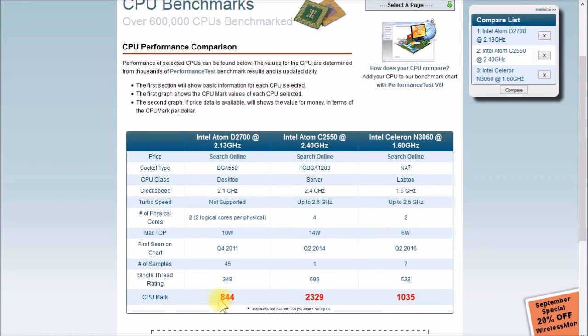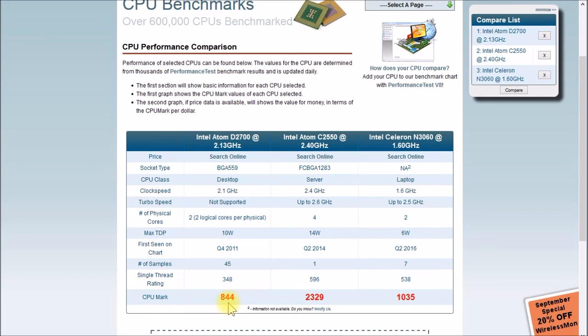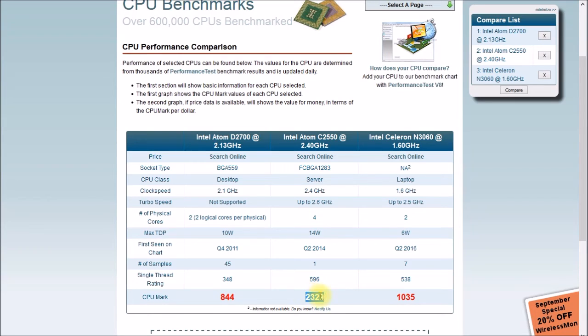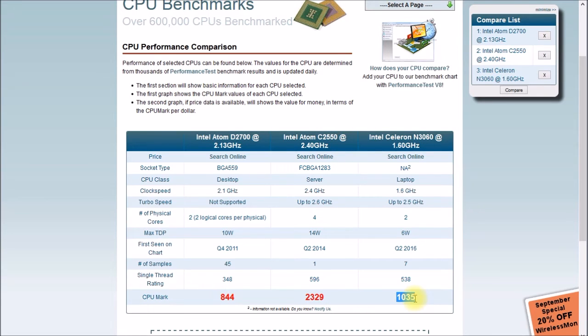And let's go down here. This is the Passmark score for that CPU. So my model 844, the 1515 Plus, scores almost three times as high, 2329. And then this Intel Celeron in the 416 Play is only 1035. There's a bit of a performance increase on this from the 13 Plus to the 15 Plus, and not so apparent going to the 416 Play.